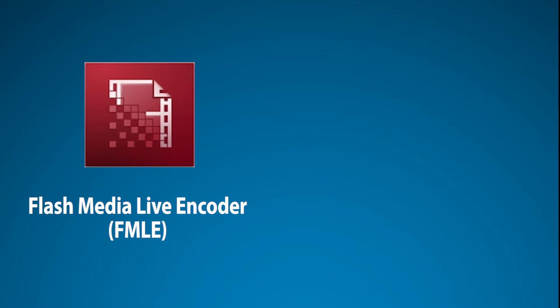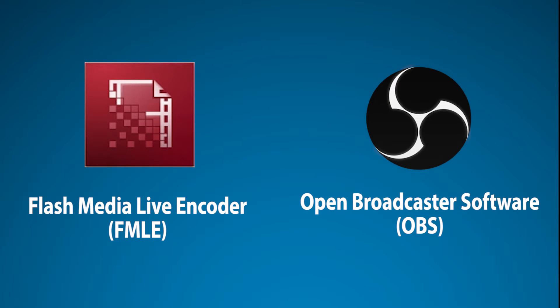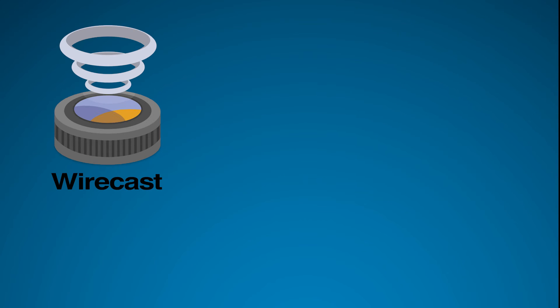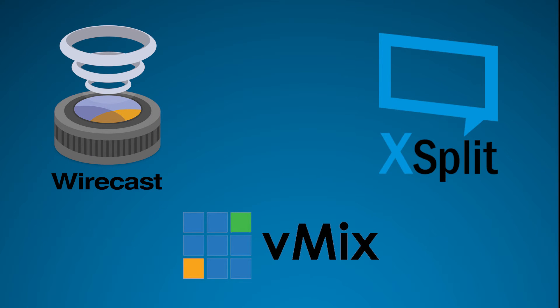Flash Media Live Encoder and OBS are free to download encoding softwares, while paid softwares you can use are Wirecast, vMix, and XSplit, although there's lots of others to choose from.